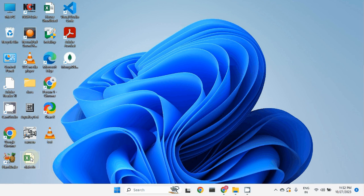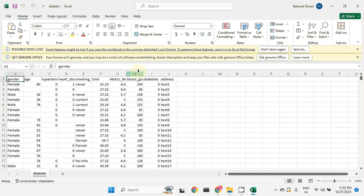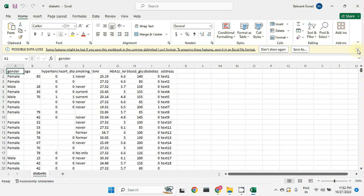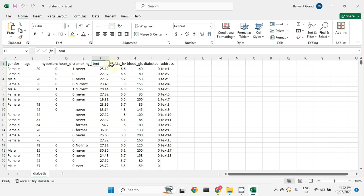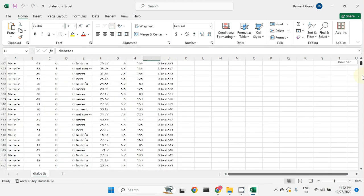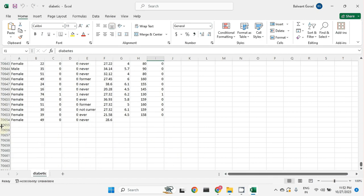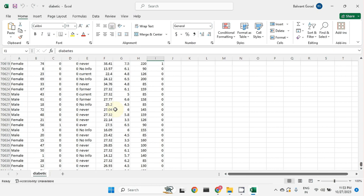Let's open this diabetic file and see the dataset. This is the data we wanted to load into MongoDB database. We have a gender column, age column, hypertension, heart disease, smoking history, BMI, and some clinical parameters — blood glucose, diabetic, and address. We have around approximately 70,000 records that we wanted to dump into MongoDB database.